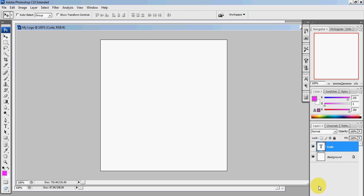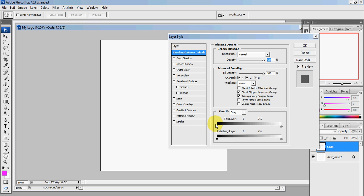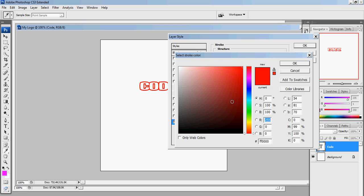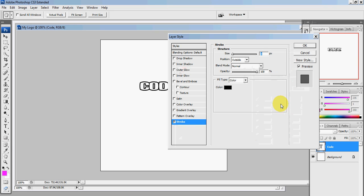You should see your word right where my mouse is—'code'—that's going to be your first word, or whatever you want your first word to be. Click on Stroke, change the color to black: 0-0-0-0-0-0. Keep the size at 3 and opacity at 100.